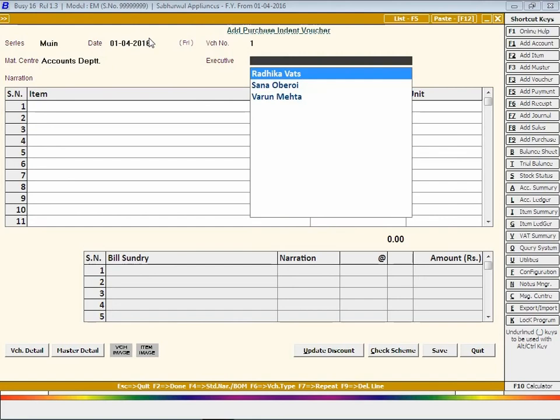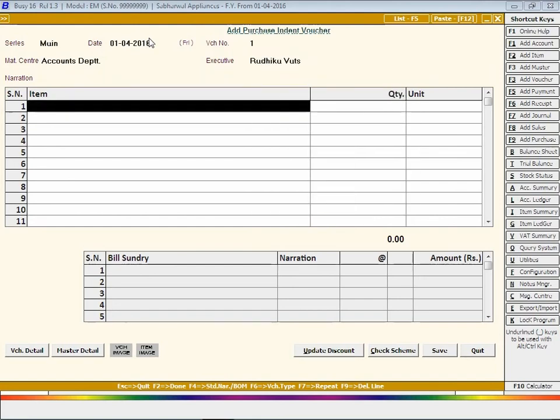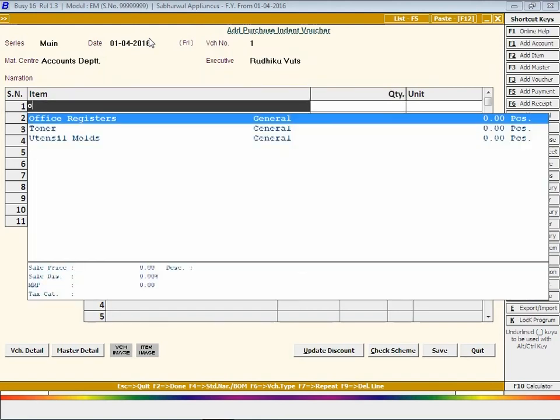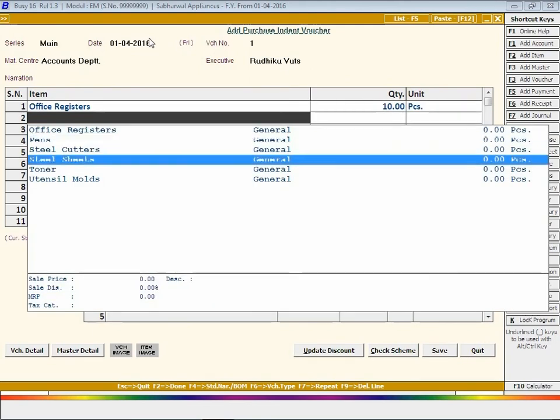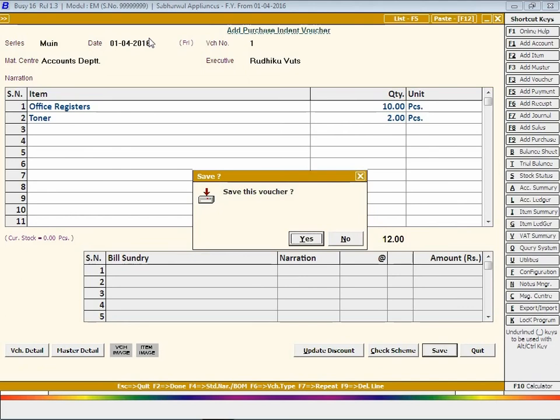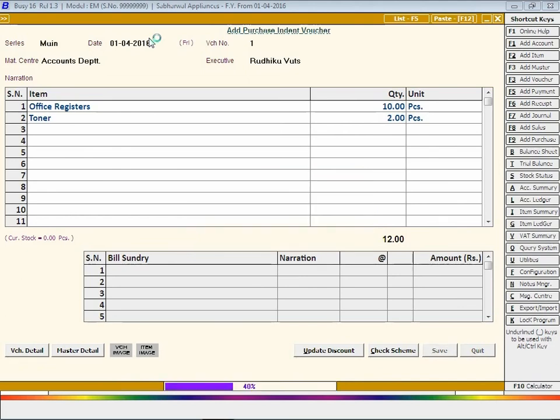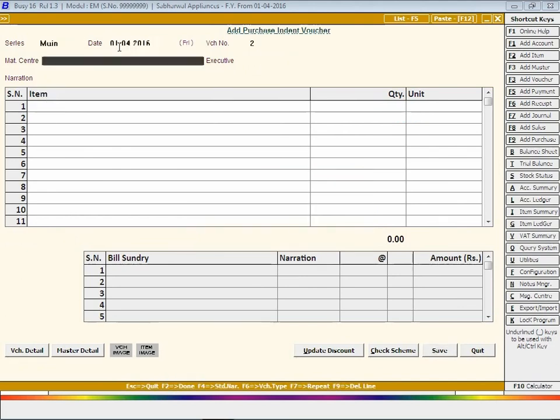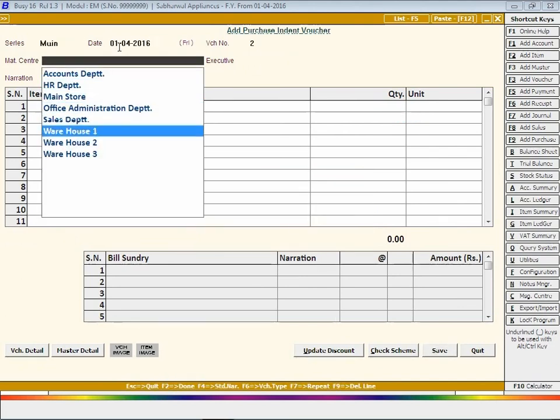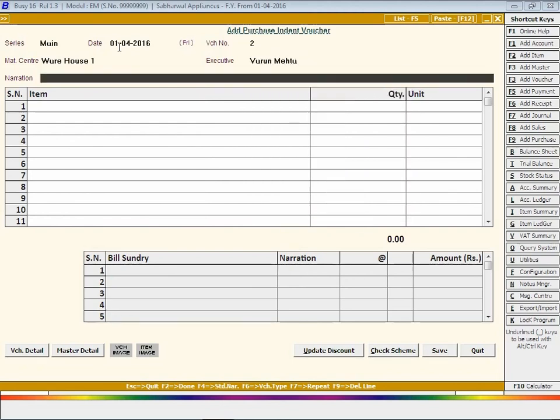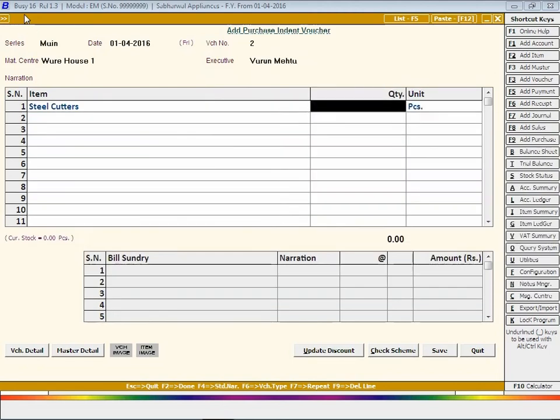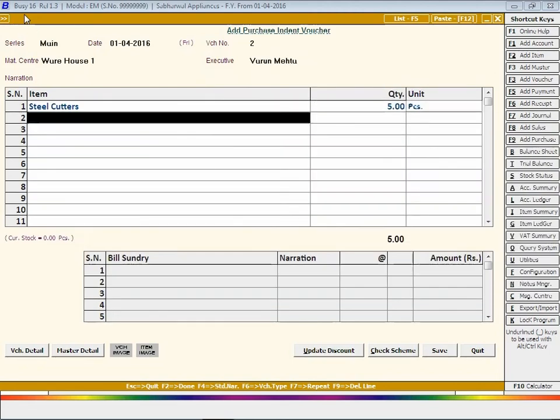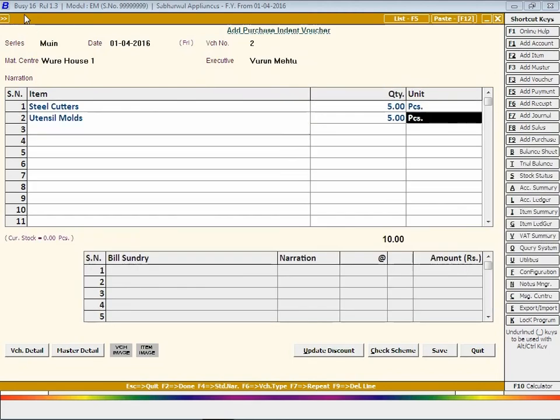Enter item details: item name and the quantity required. Click the Save button to save the voucher. Here we are entering one more purchase indent voucher for your reference. This indent has been raised from Warehouse 1.